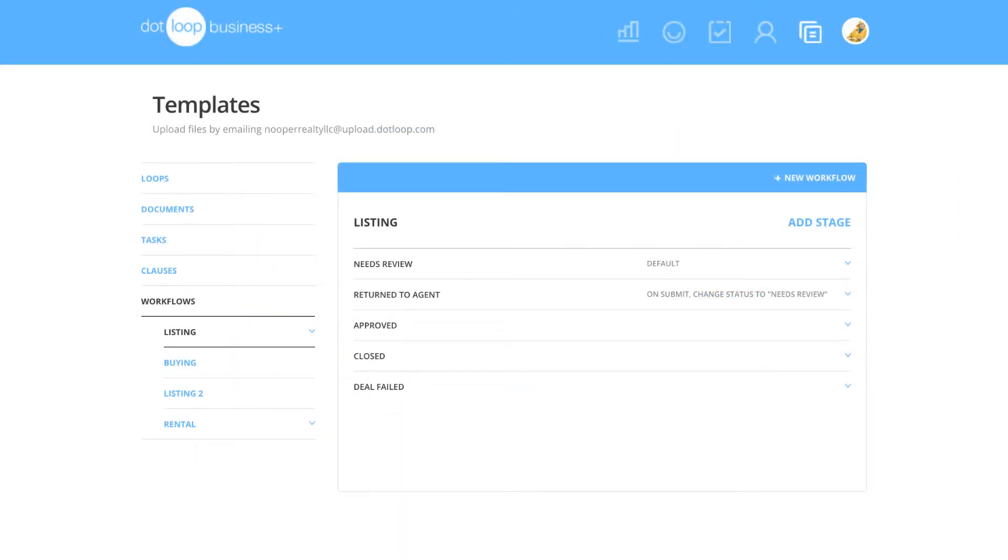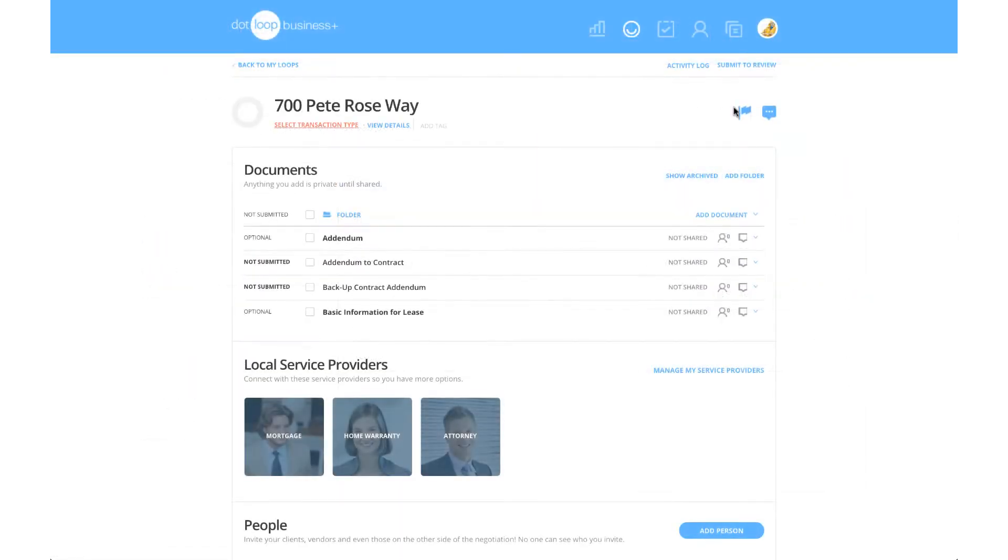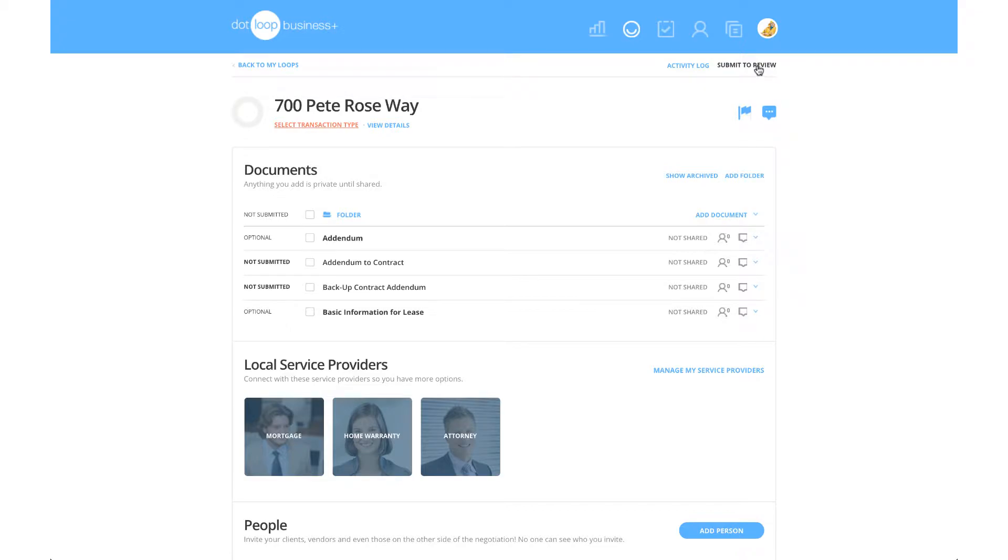Workflows are the tools in Dotloop that move the agents' folders into the next review stage when they submit those folders for review.